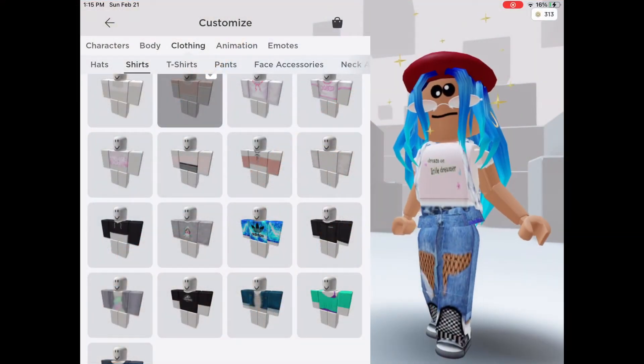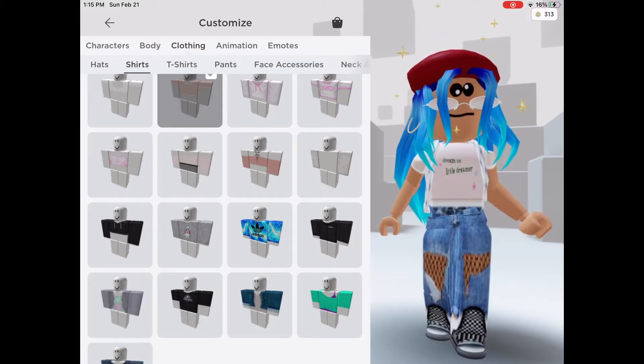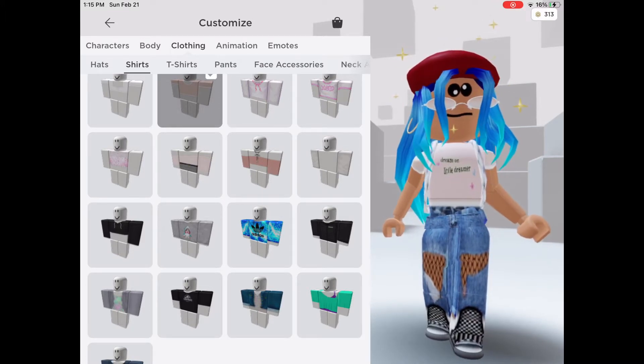Hey Neocron Squad! Welcome back to another video. Today I will be showing you how to make your own shirt without premium.